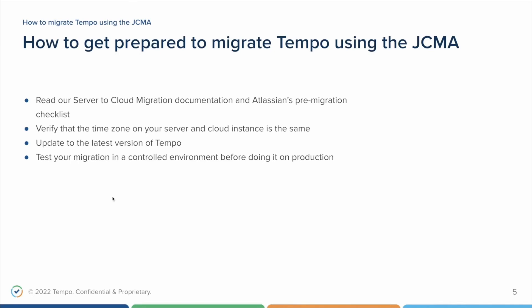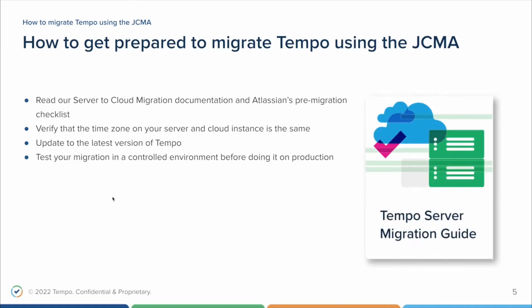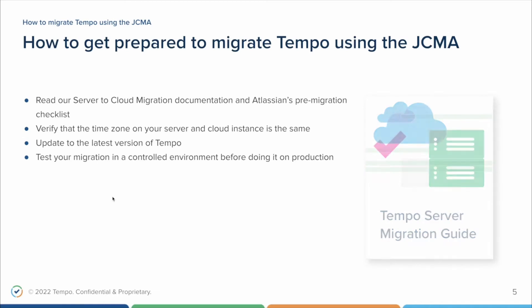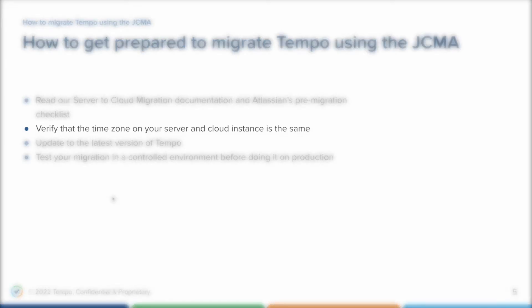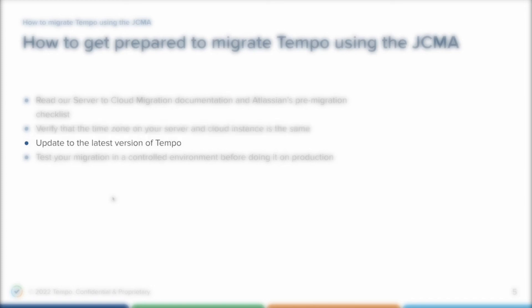Now we are ready to learn how to get prepared to migrate Tempo using the JCMA. I recommend you to read our server-to-cloud documentation and the Atlassian pre-migration checklist before continuing. Both documents can be accessed in the video description. Some of the precautions described there are important to guarantee a successful migration, such as checking the time zone of the server and the cloud instance before migrating. They need to be the same, otherwise the work logs are going to be shifted one day back. Check if you are using Tempo's latest version. Test your migration in a control environment before doing it in a production instance.